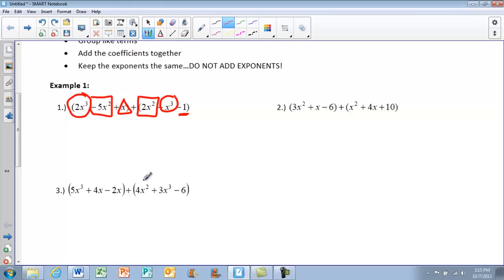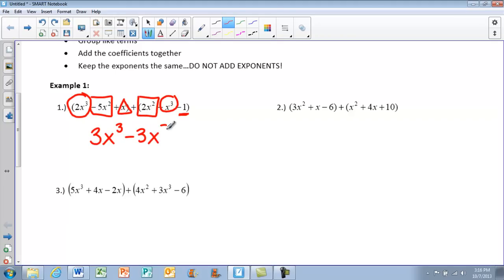Now I'm going to add any of my shapes that are the same. I have 2x to the third plus x to the third, which gives me 3x to the third. We add our coefficients but the exponent stays the same. Then I have negative 5x squared plus 2x squared, leaving negative 3x squared. Then I have x by itself, so plus x, and minus 1. Your answer is in descending order based on the exponents, which is why I recommend starting with the highest exponent and going down.